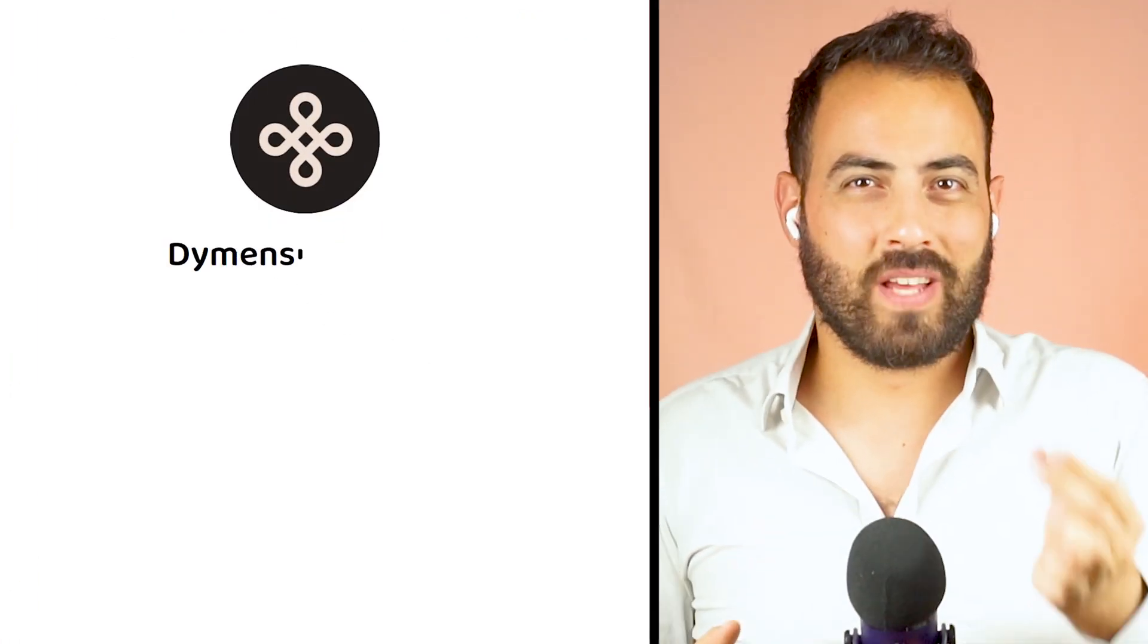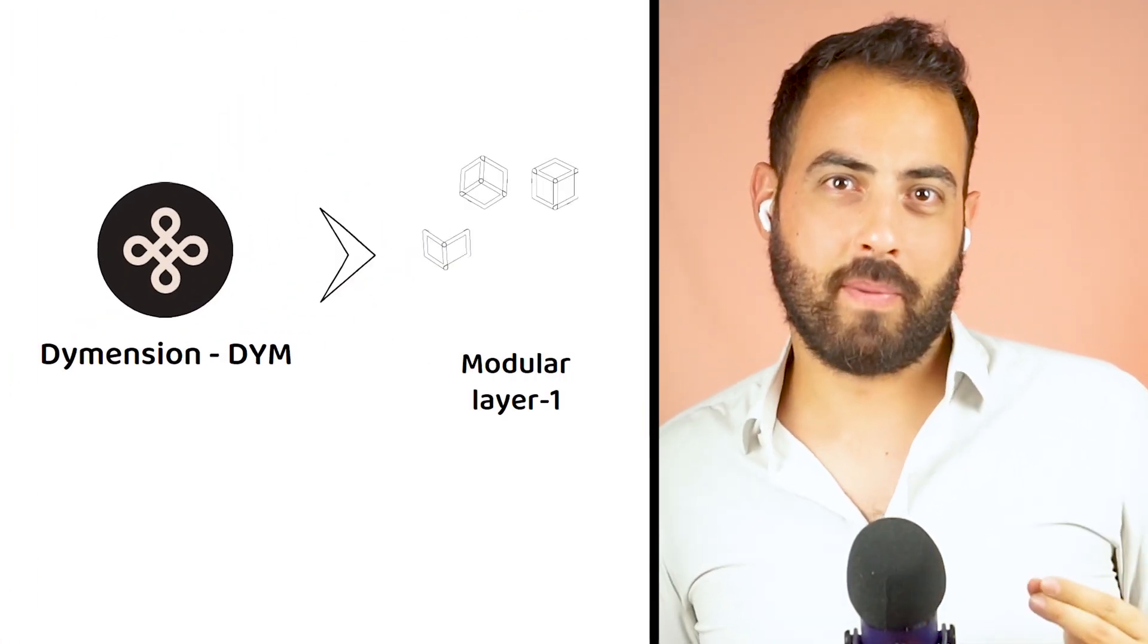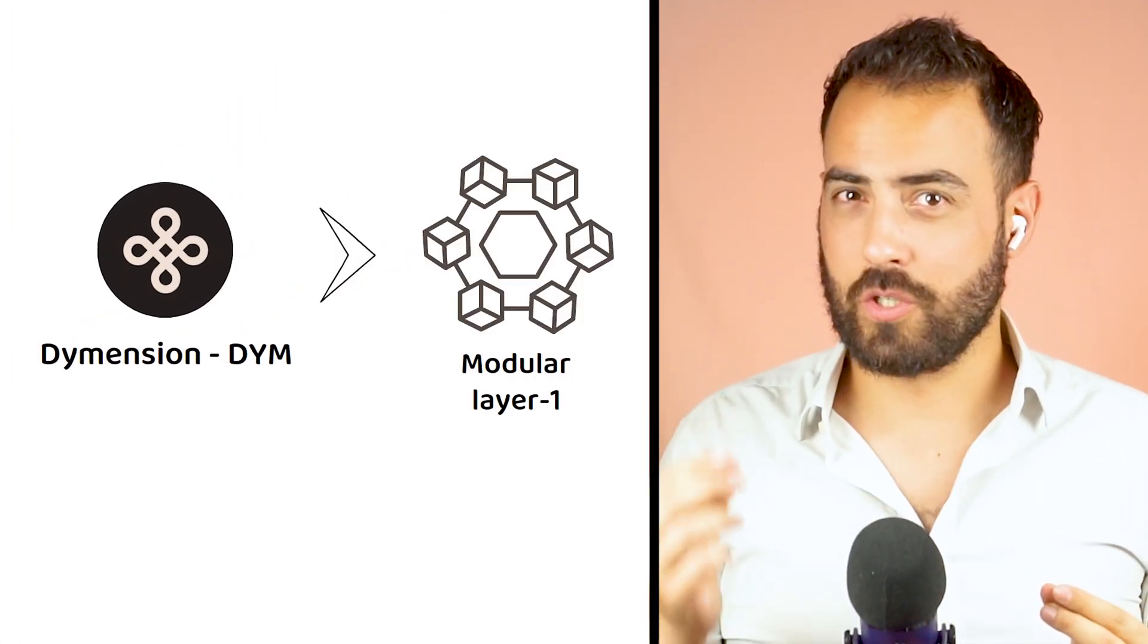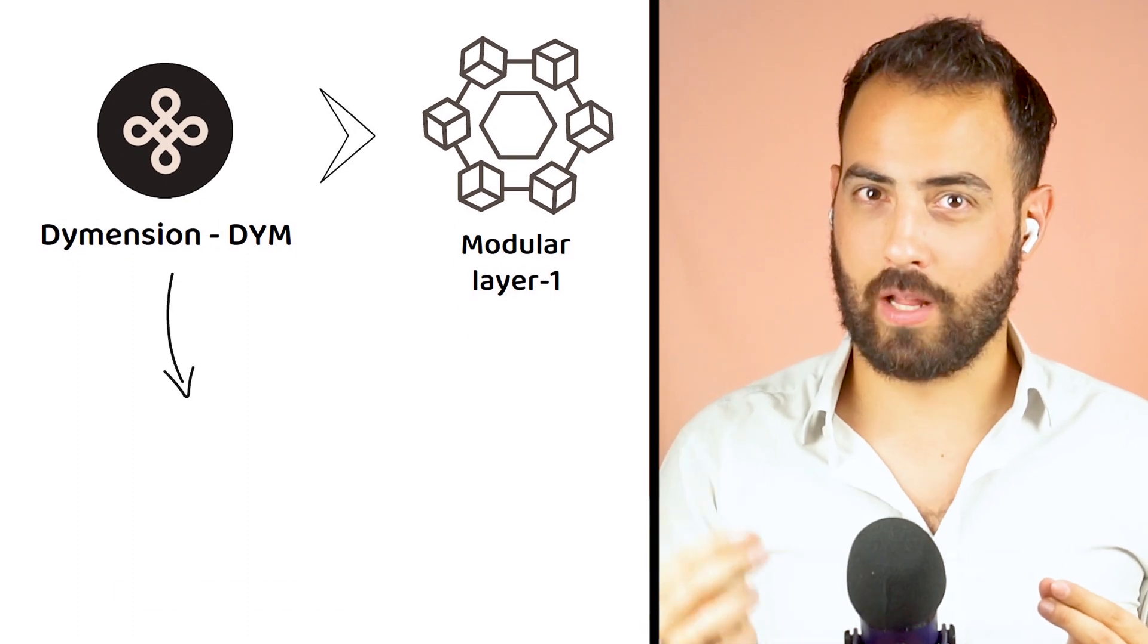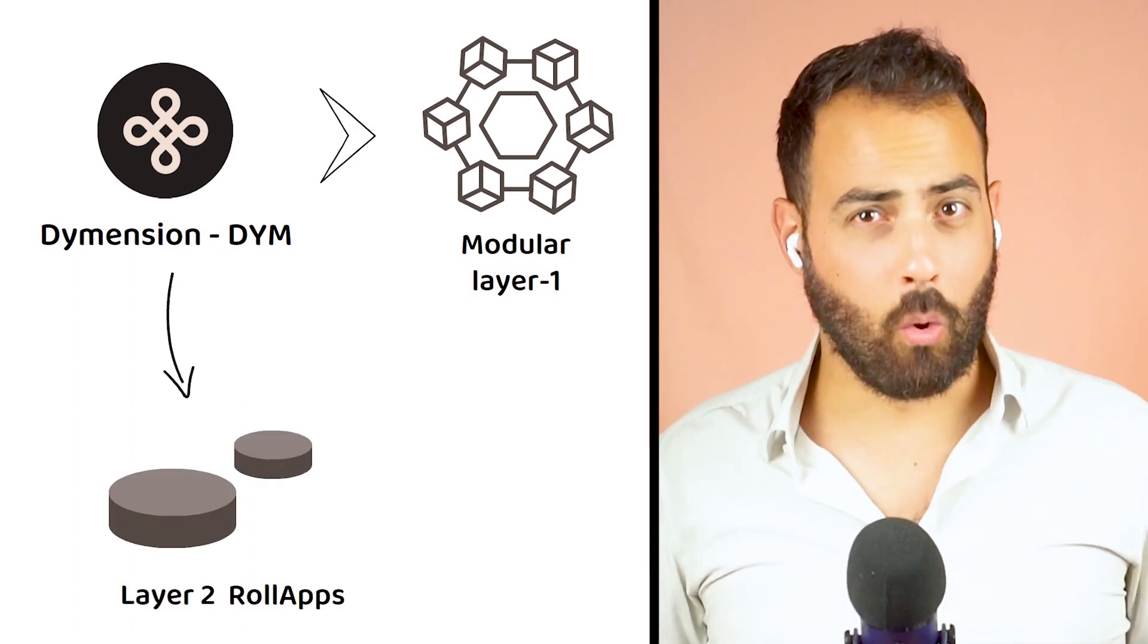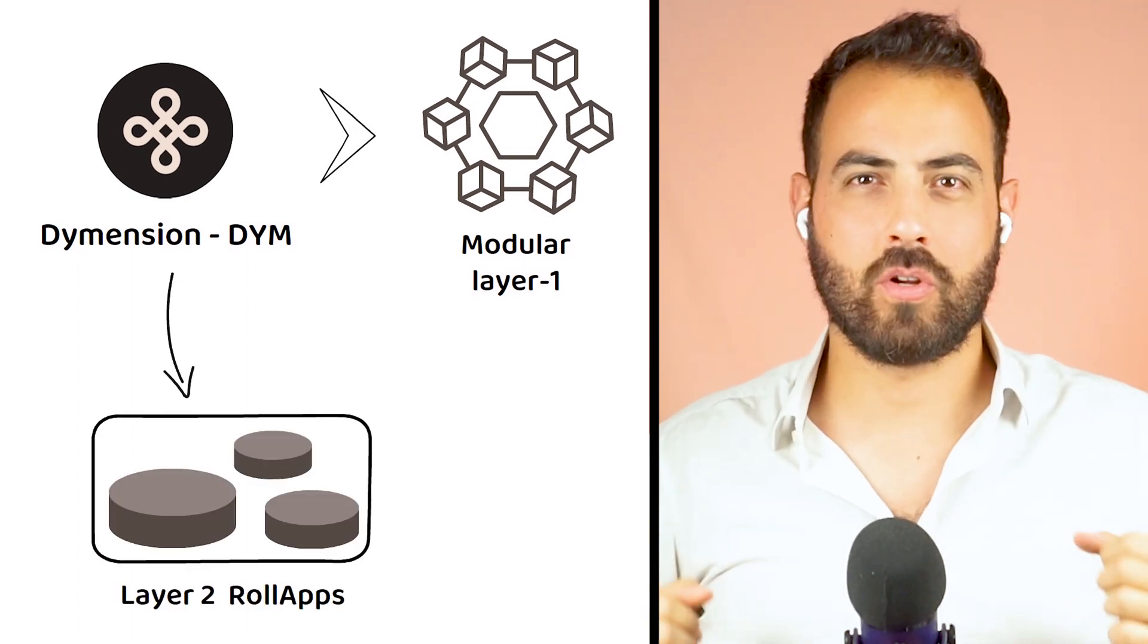Dymension is a modular layer 1 blockchain platform which hosts a network of layer 2 rollups, which are operated through the Dymension hub.